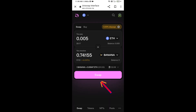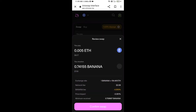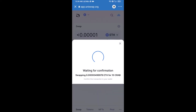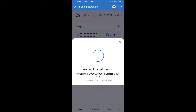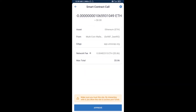Then click on Swap — here you can check the transaction details. Then click on Confirm Swap. After that, you will add this token manually to Trust Wallet, so go back to Trust Wallet.